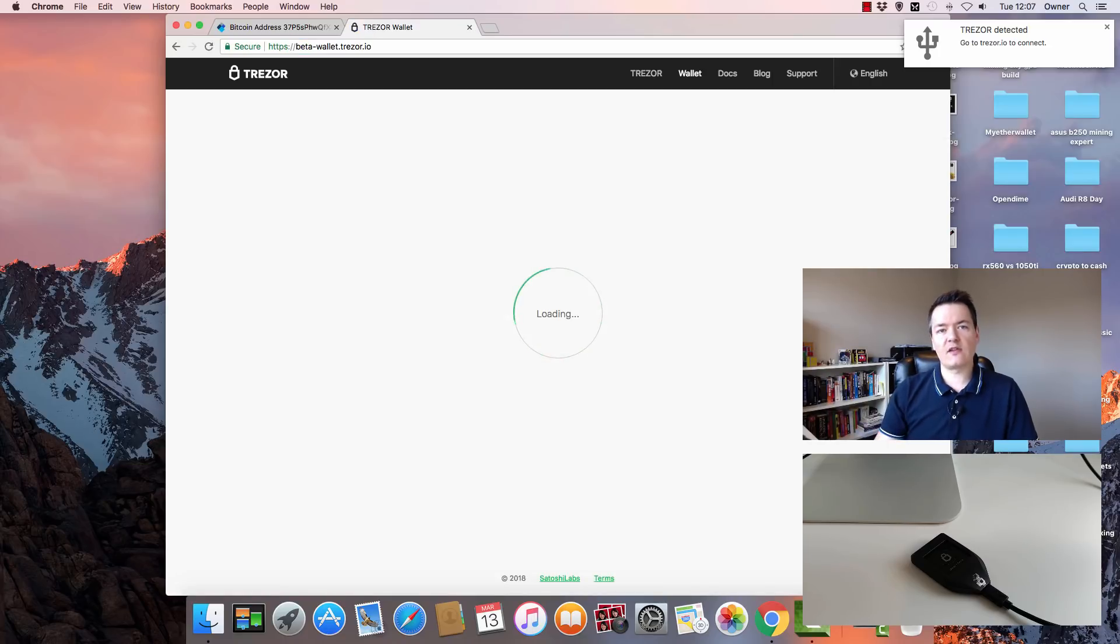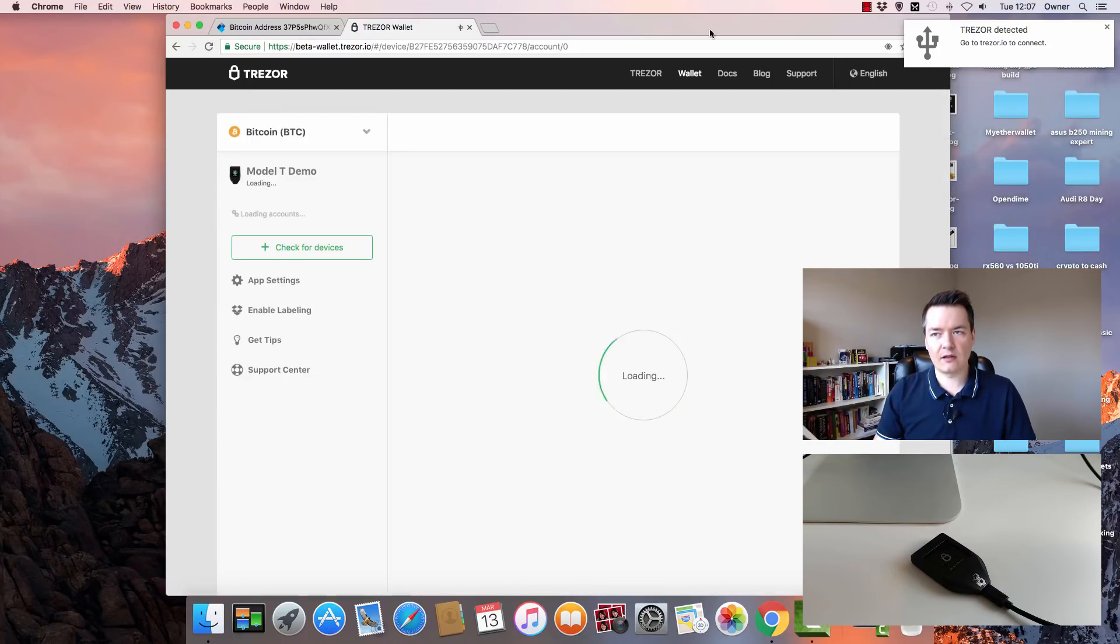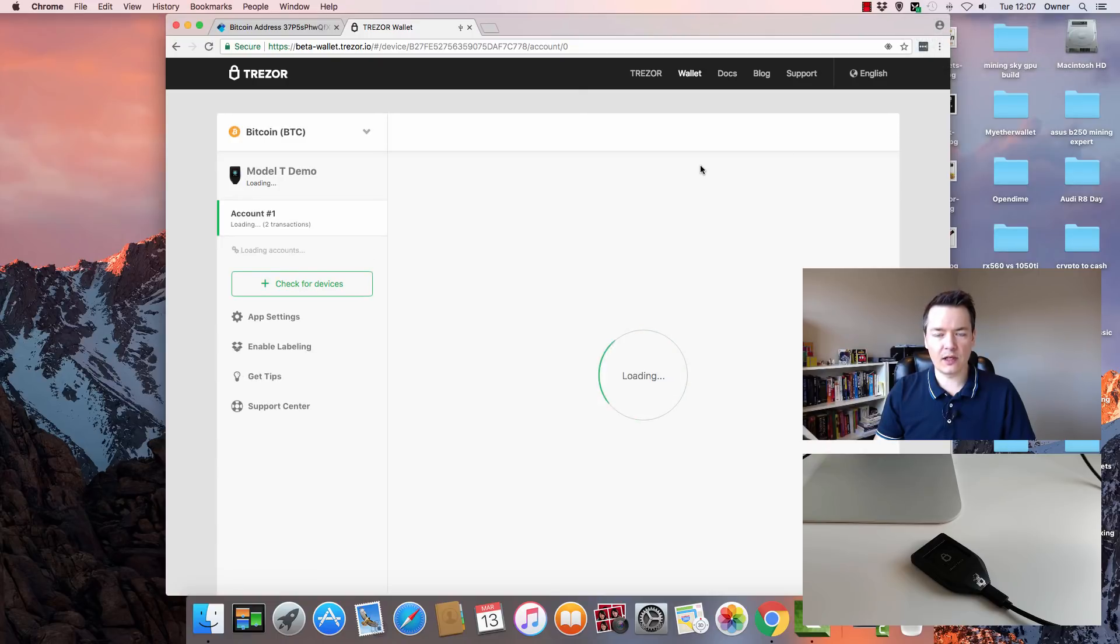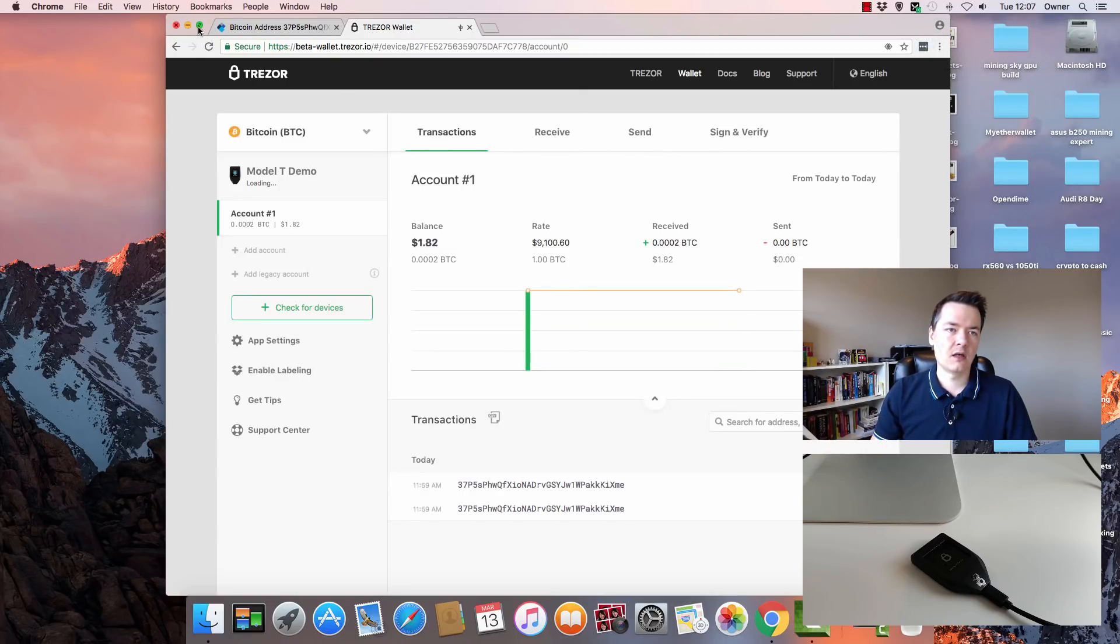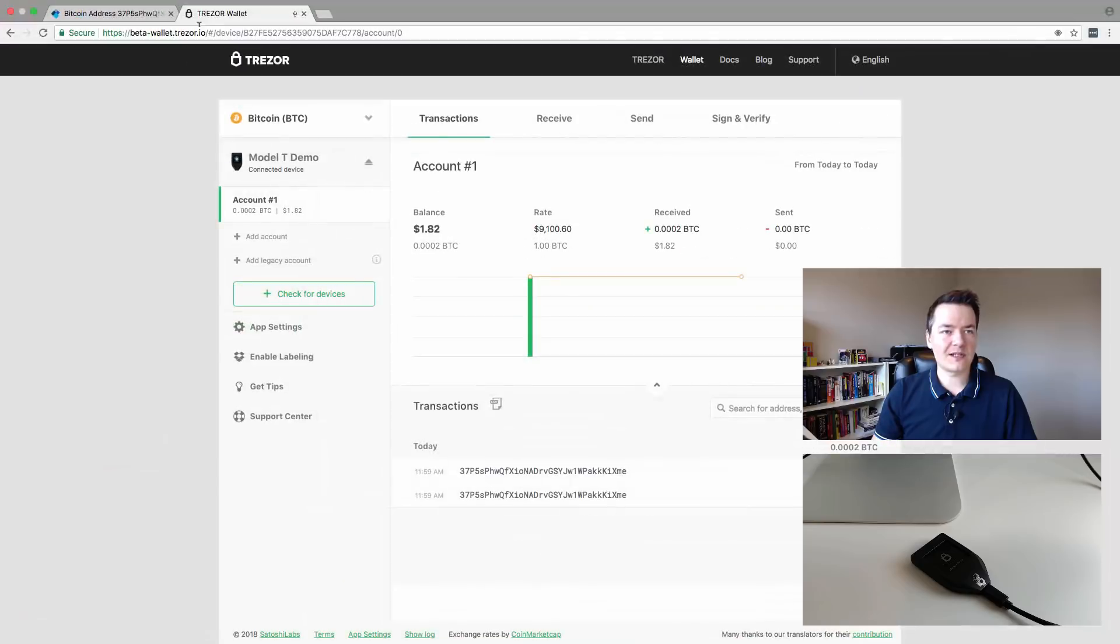This is the normal address that you would use for accessing your Bitcoin or Litecoin wallets on your Trezor device. But it's a little different when accessing Ethereum.